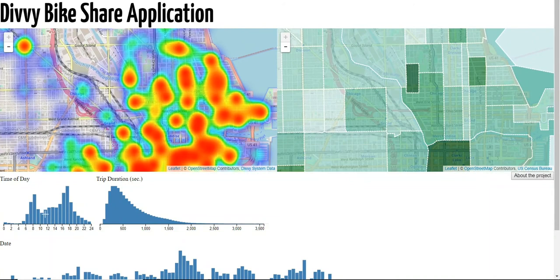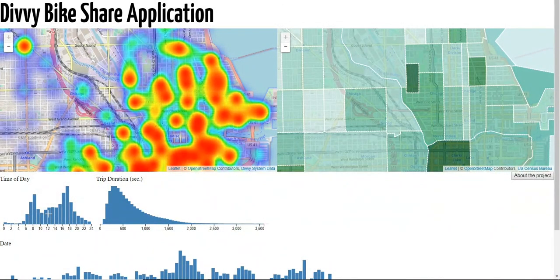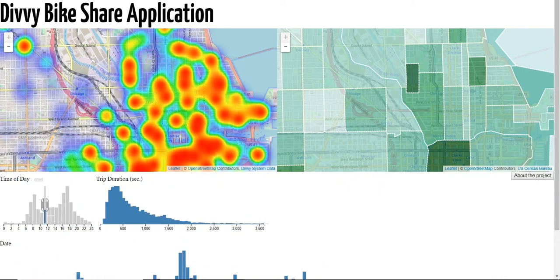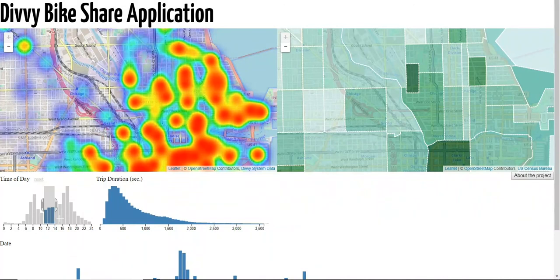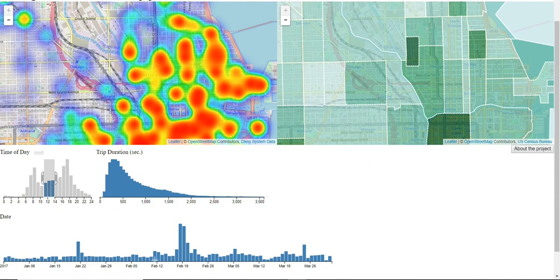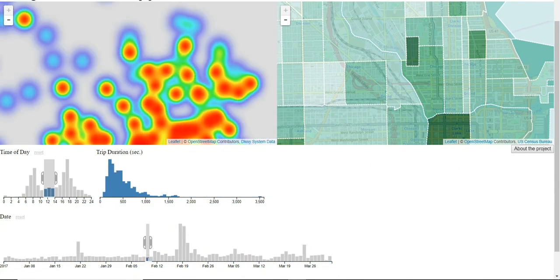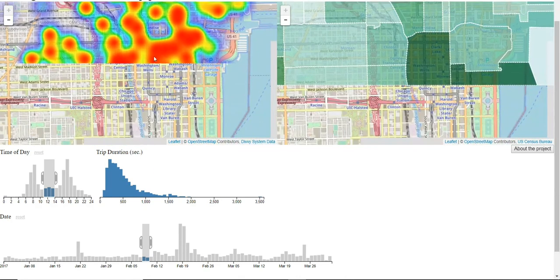We designed the cross filter to be a brushing histogram to allow the user to explore the data. For example, if you're a food truck operator who wants to look at lunch rushes in Chicago, you can come down here and highlight the hours of 11 to 1. You can then go to the date range and see how people were using bikes from that range, and get a better representation.